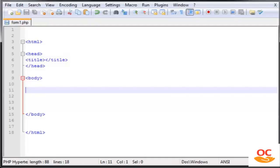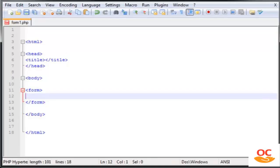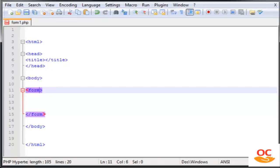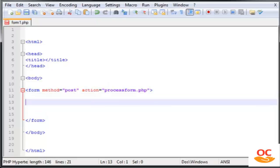To see that in action we need to create a form. I already have my file here — I'm going to name it form1.php. Inside, open the form tag and type the method attribute. We'll leave it as POST for now. The action attribute is where the information in the form is going to be sent — in this case, processform.php.